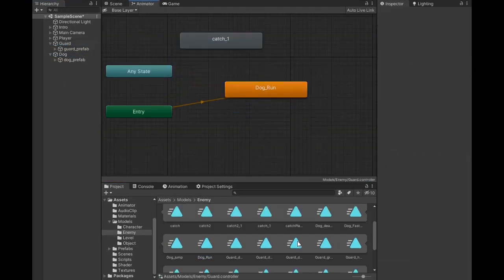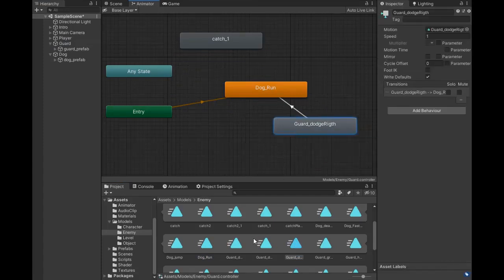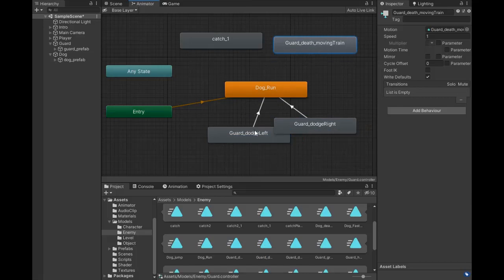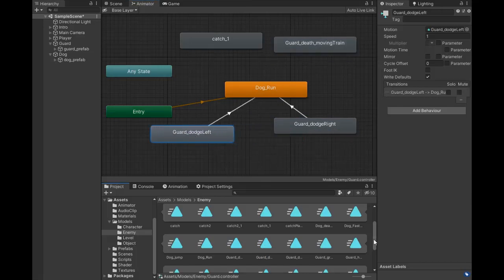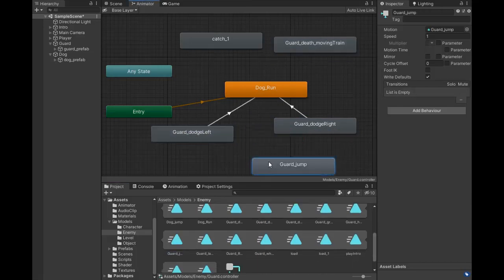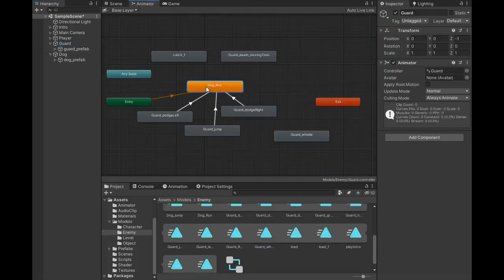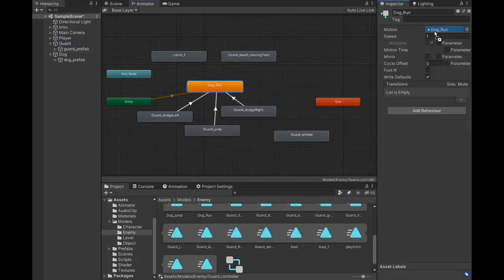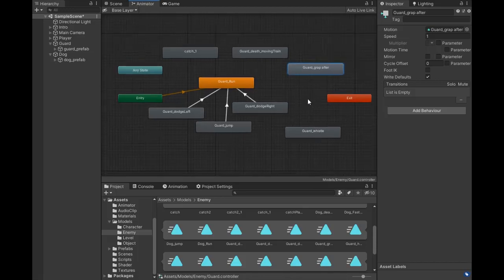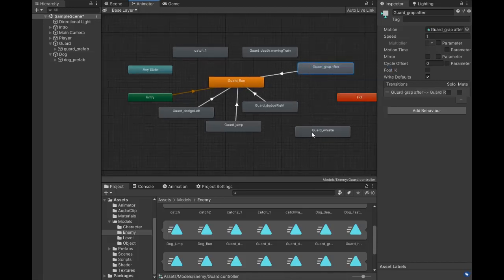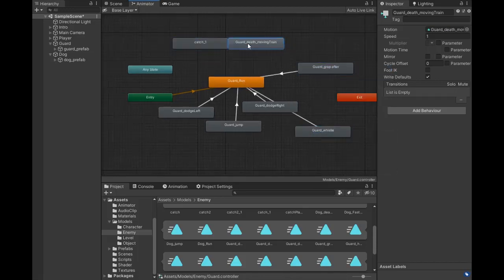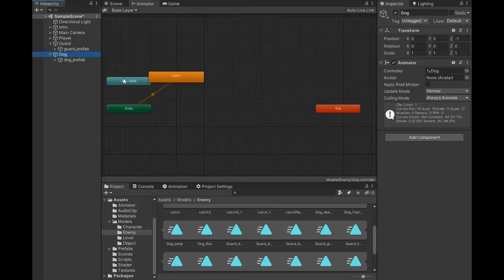Now set up the guard animator. First drag the guard run animation, dodge left, dodge right, and hit with moving train. There's also a guard jump animation and some stumble effects. Set the guard run animation, then make the transition from stumble animation back to guard run.